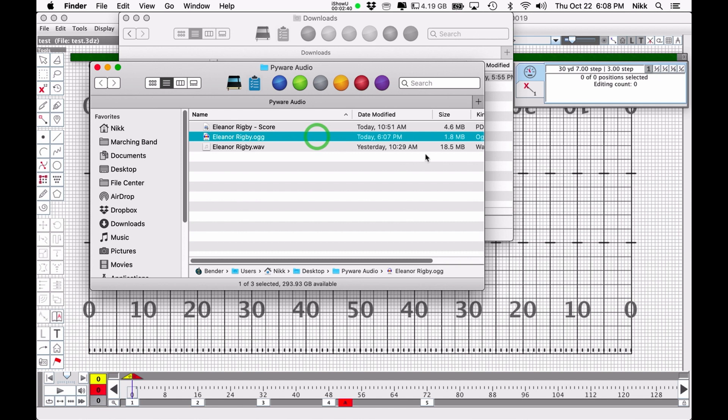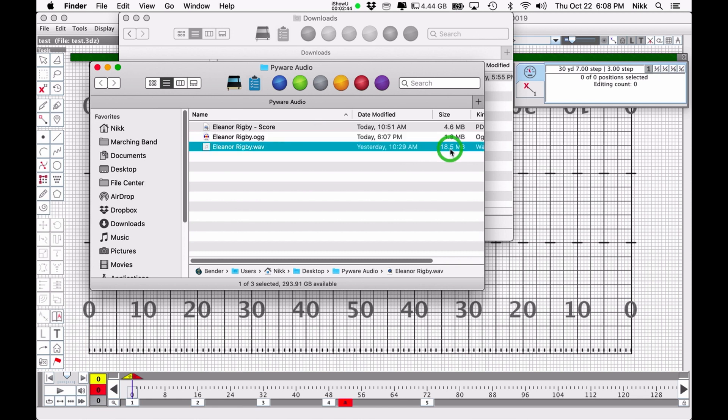I'm going to go ahead and close this out, and now take a look at the size difference here. This OGG file is less than two megabytes, whereas the WAV file is almost 20 megabytes. That's a pretty big difference. So you're going to want to transfer all of your files into OGG files.